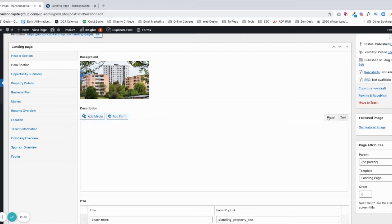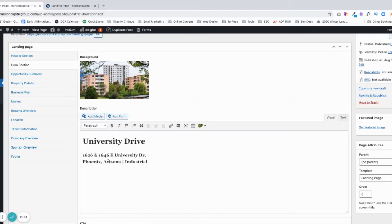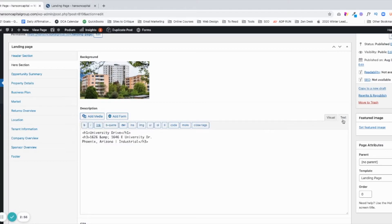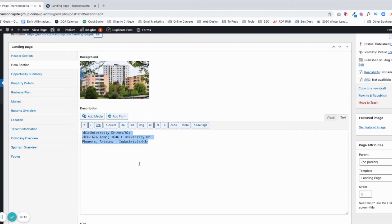If I put it in the Visual Editor, it will look like this, and I may not know exactly what type of code. So I like to start always in the Text Editor to make sure there's no hidden code that I need to be aware of. I'll also highlight over this, copy it, and put it in a text editor or Notepad, just so I have that just in case.